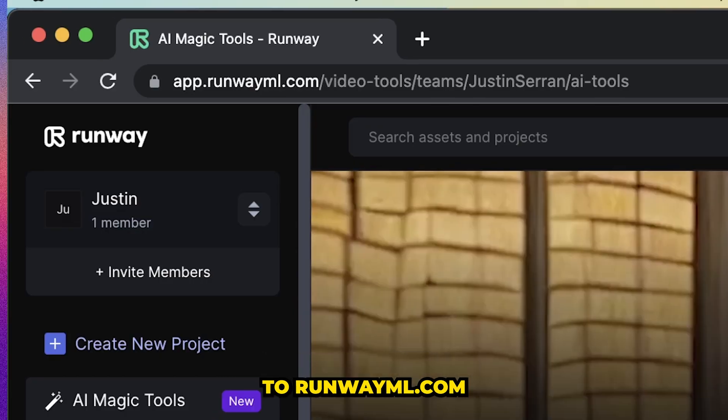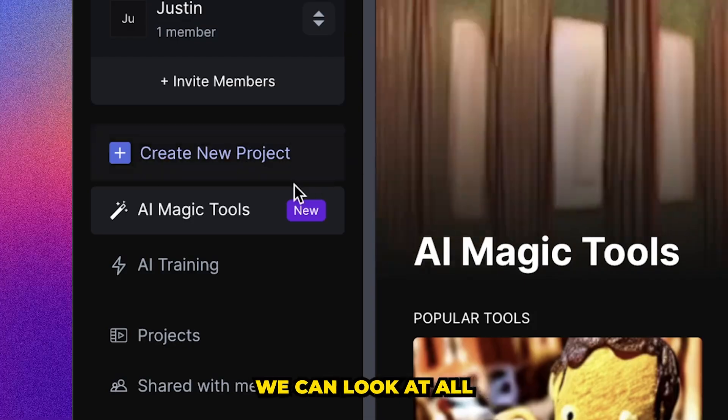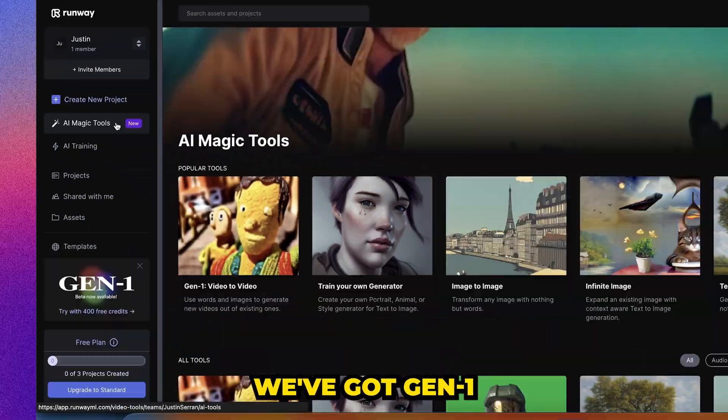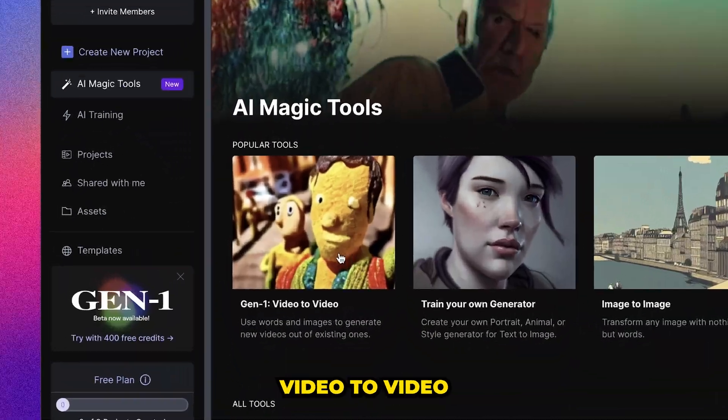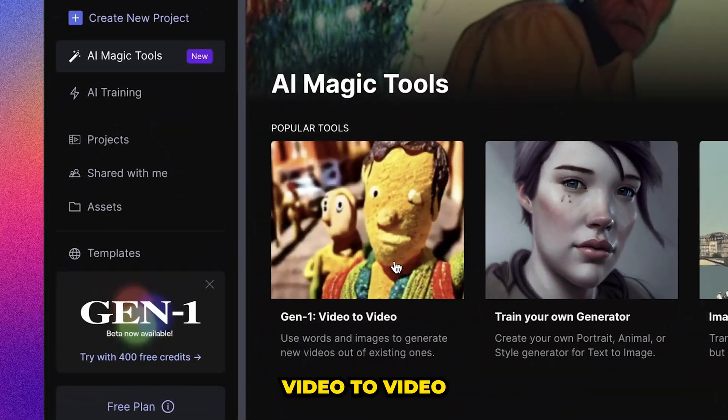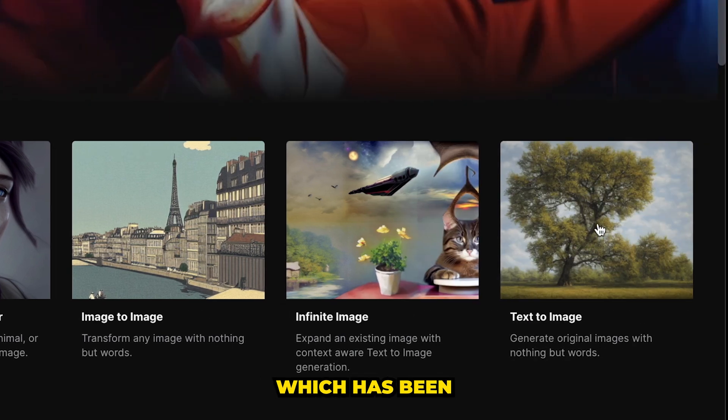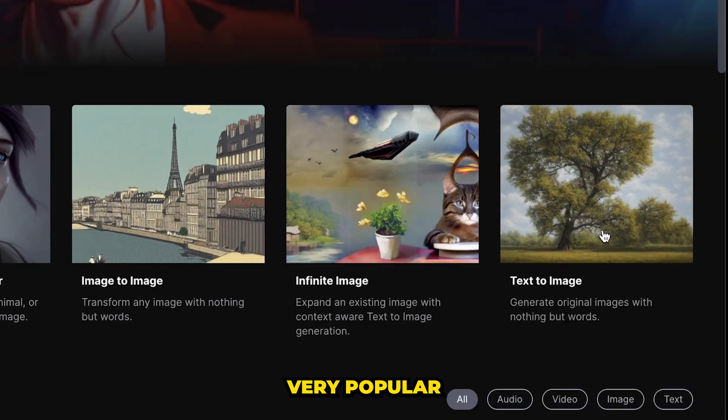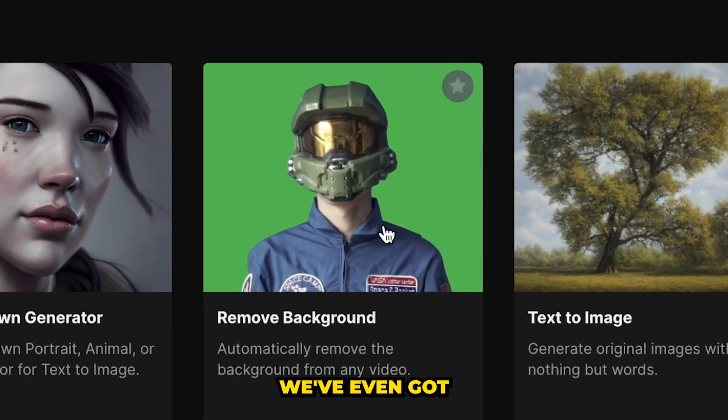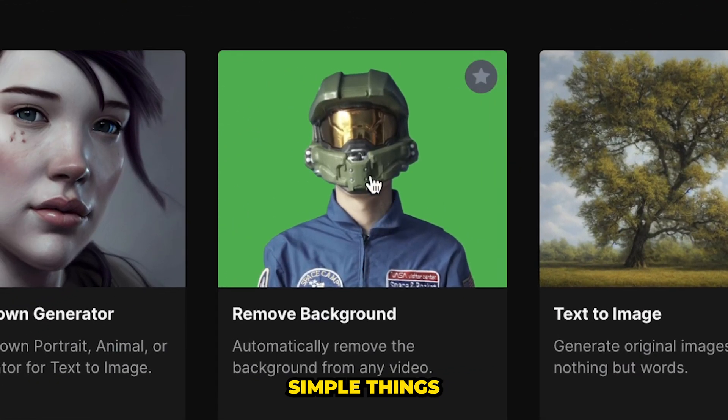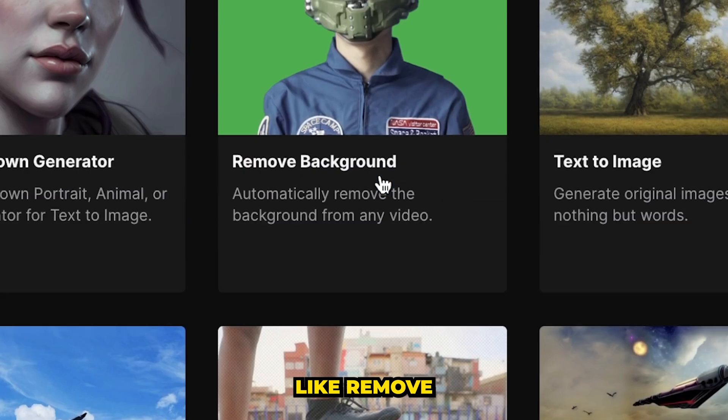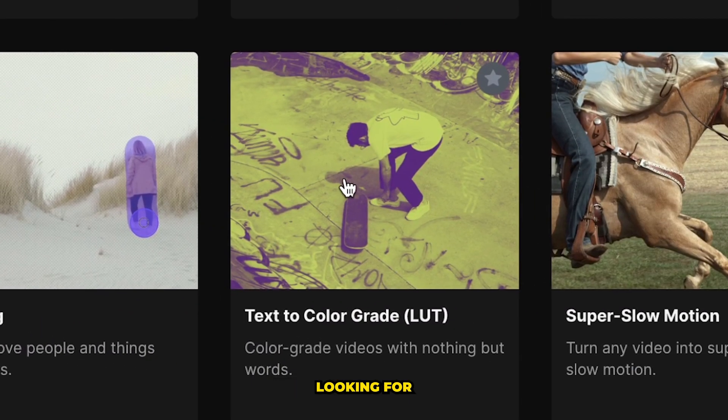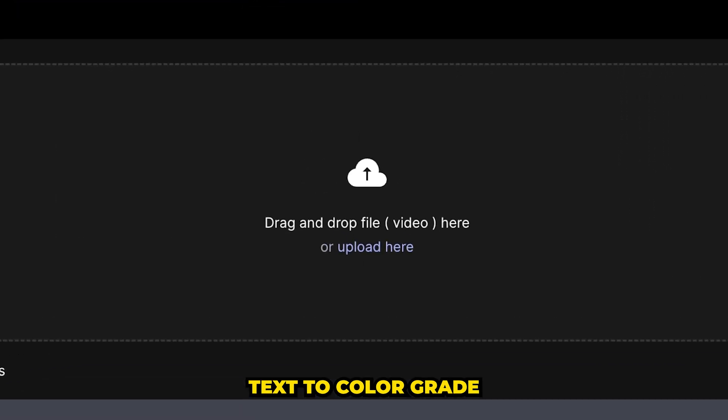So if we go to runwayml.com, we can look at all the AI magic tools. We've got Gen 1 Video to Video. We've got text to image, which has been very popular online lately. We've even got simple things that we can do like remove the background. But what we're looking for today is text to color grade.